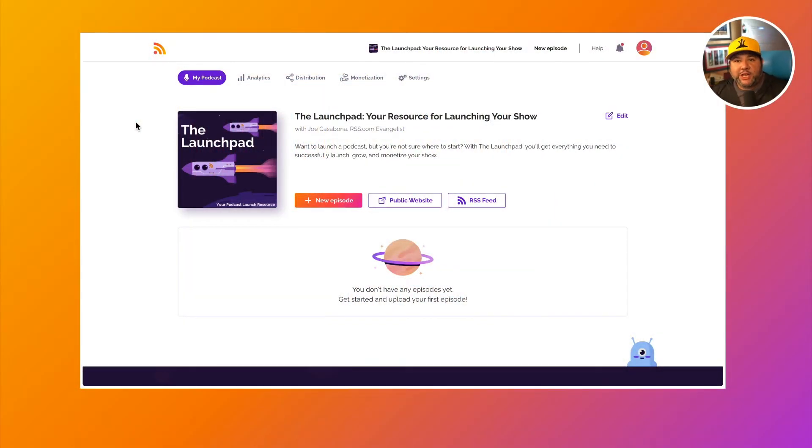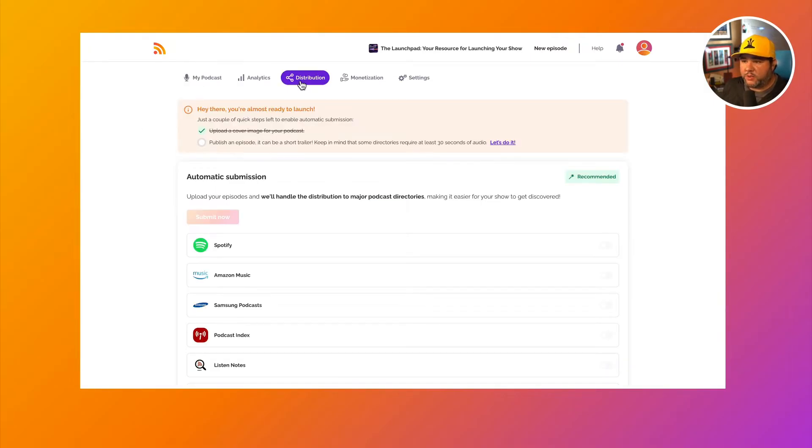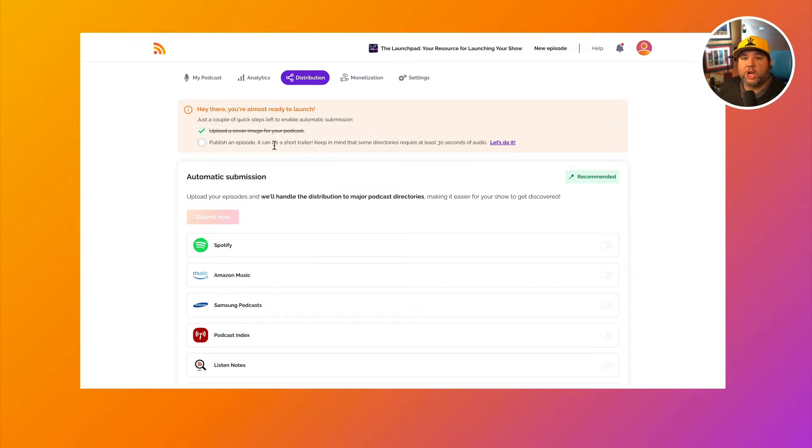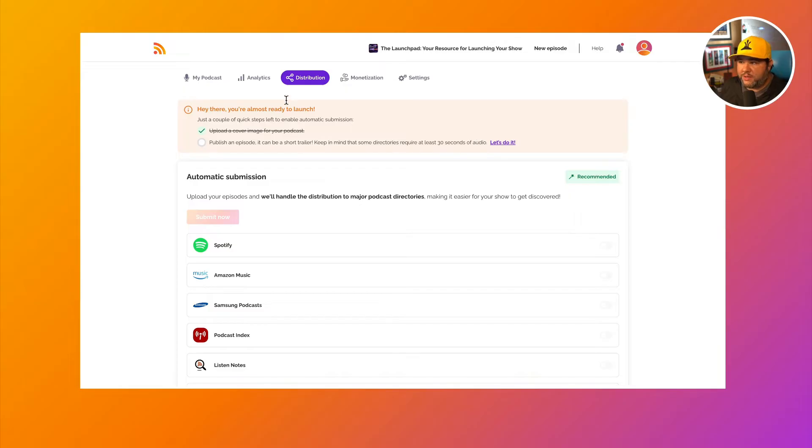Let's take a look at how distribution on RSS.com works. So let's look at all the ways we can distribute our podcast using RSS.com. When you have a new show, if you click on distribution, you might notice that you need to publish an episode before you submit to directories. So keep in mind, some directories require at least a 30-second audio clip. Let's go ahead and do that.